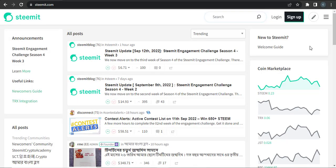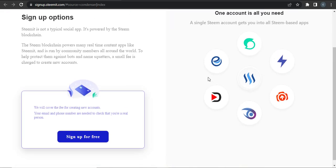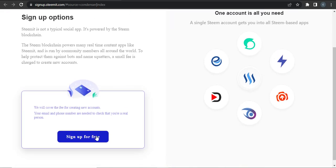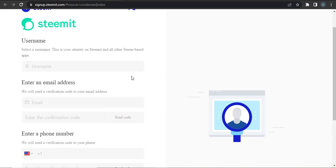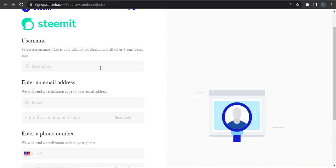After you land on the website of Steemit, you can click on the Sign Up located on the top right, and then again click on Sign Up for Free. Now start by typing in your username.